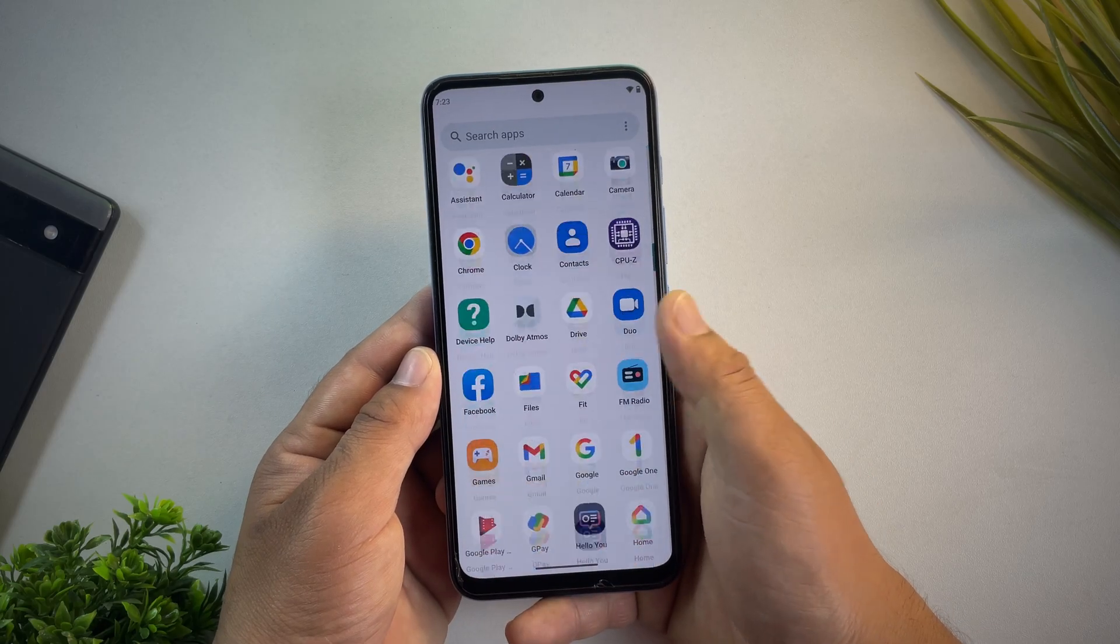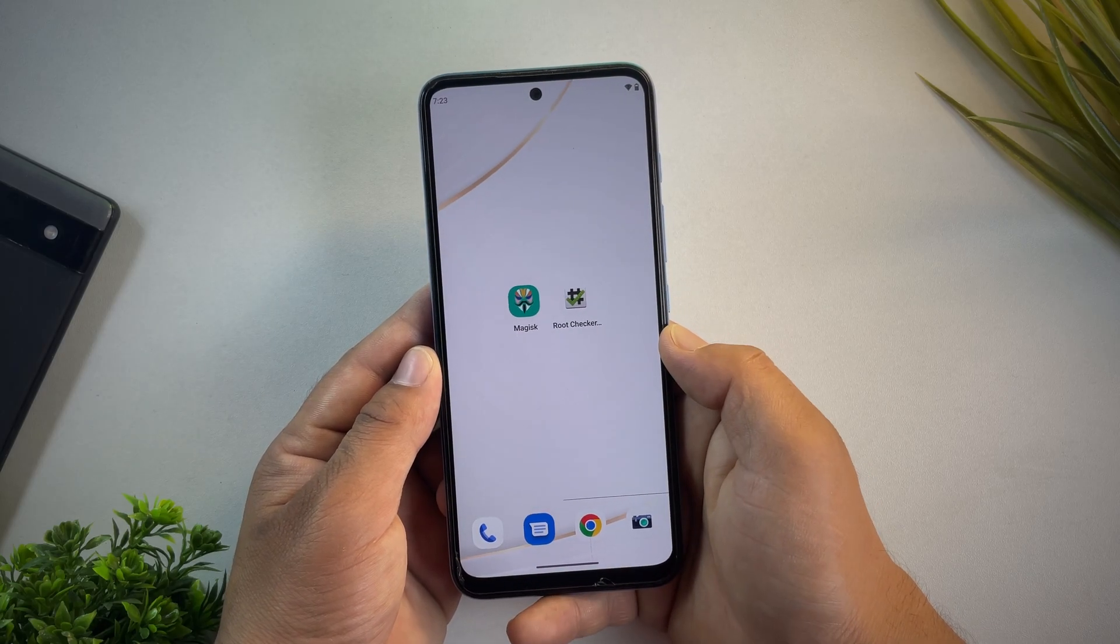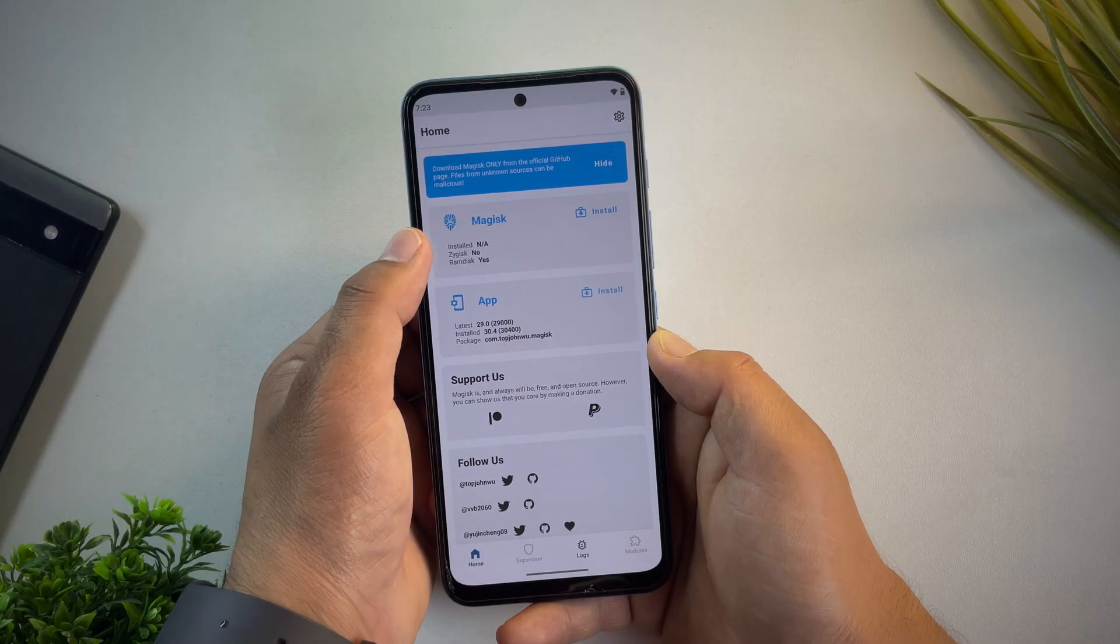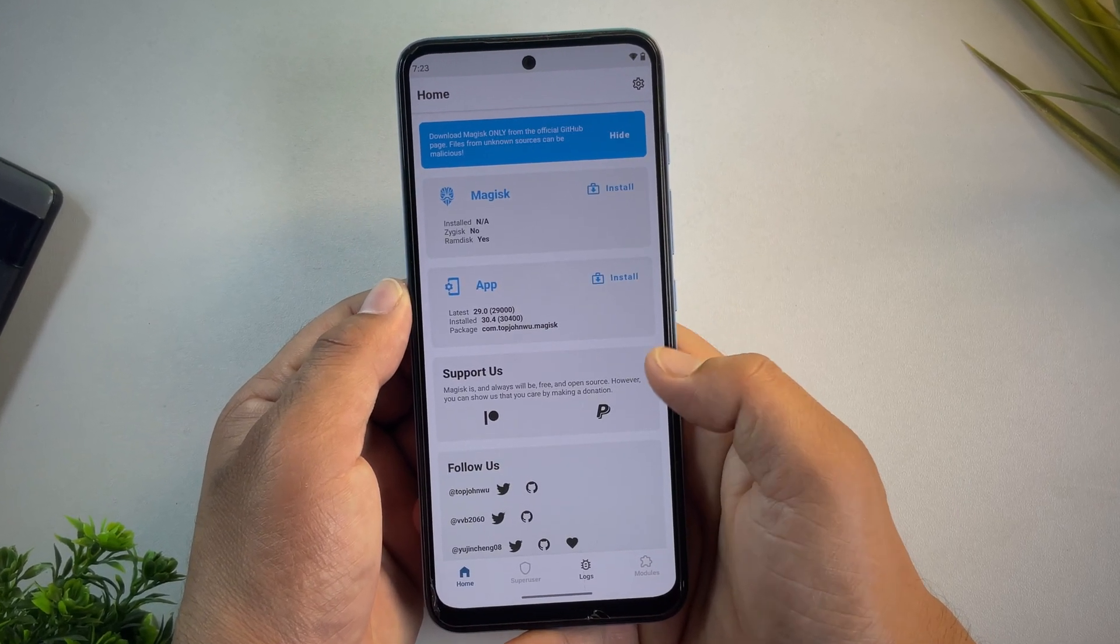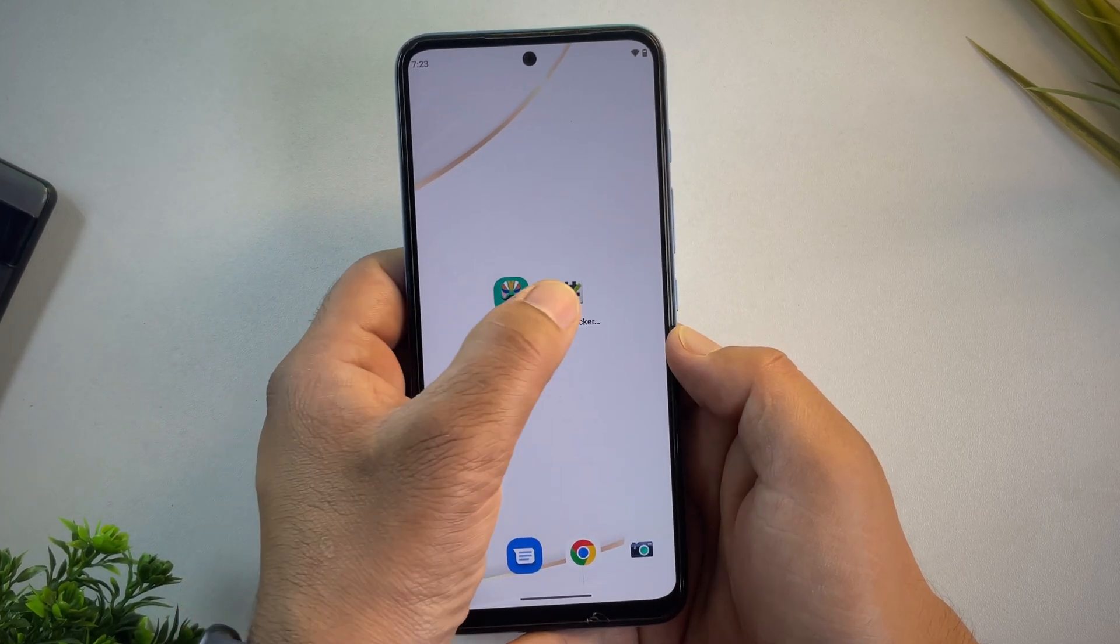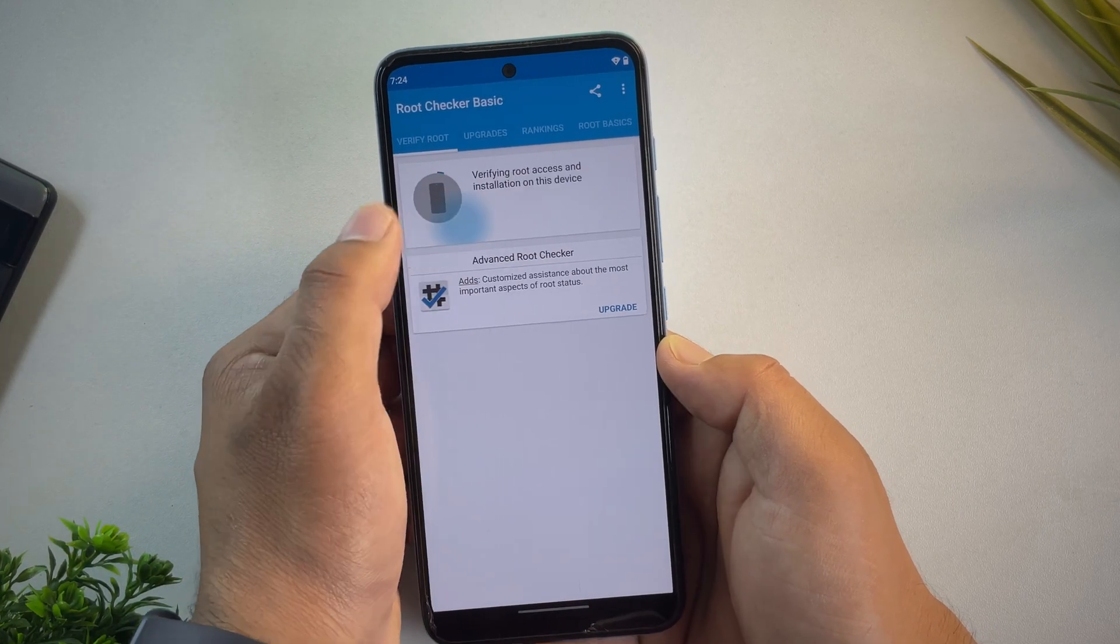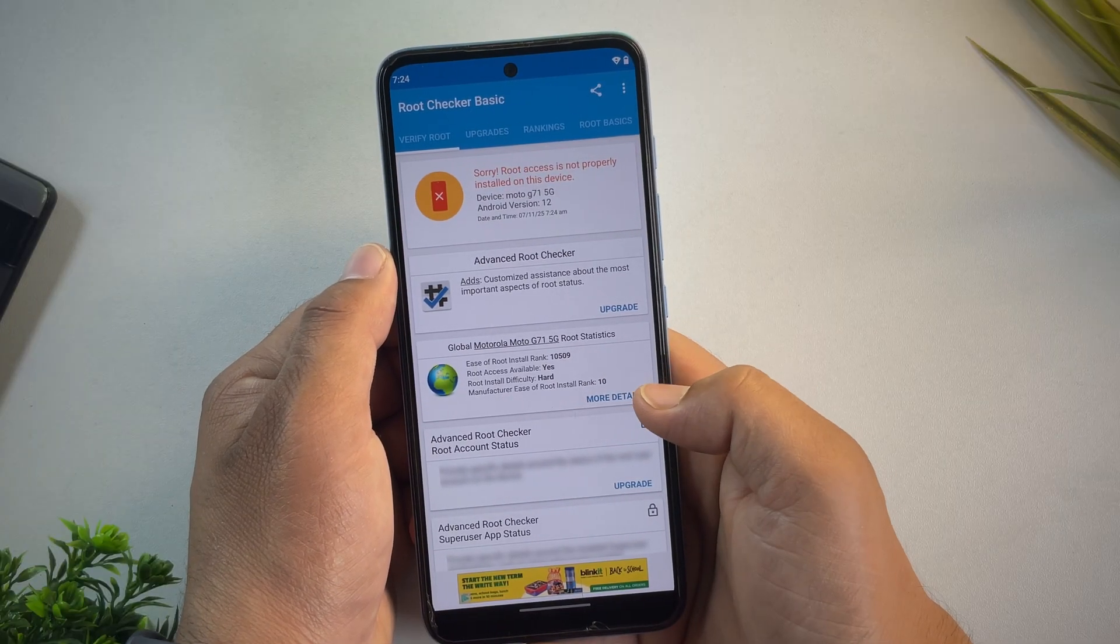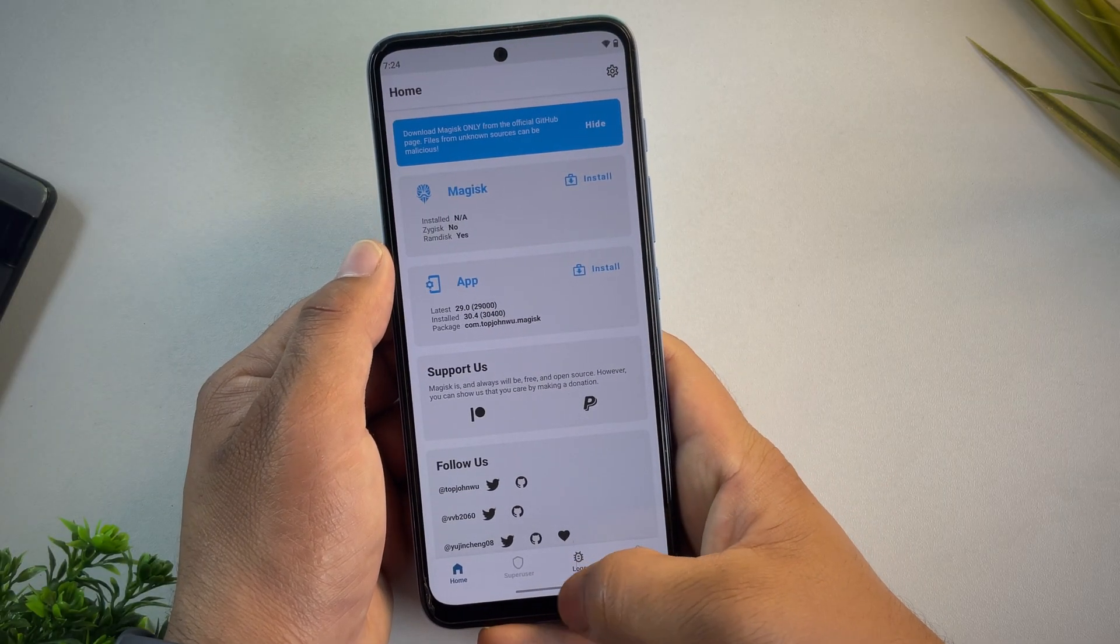Hi guys, are you looking to root your Motorola phone but don't have a computer? If so, you've come to the right place. In this video, I'll show you how to unlock the bootloader and safely root your Motorola phone completely without using a PC.